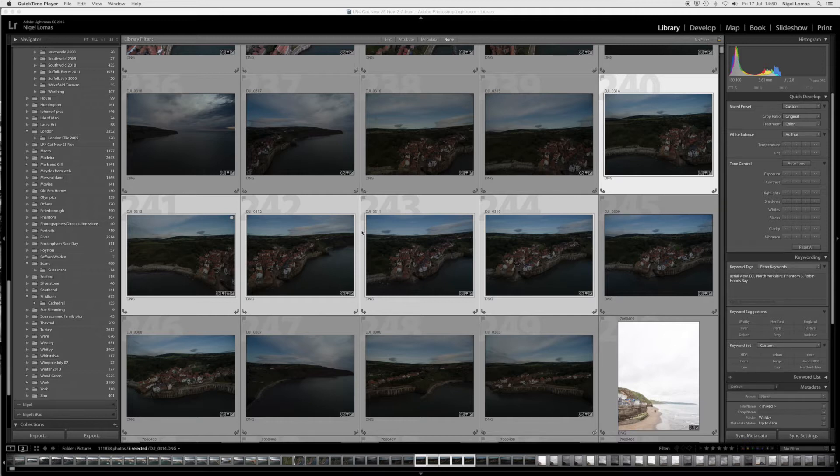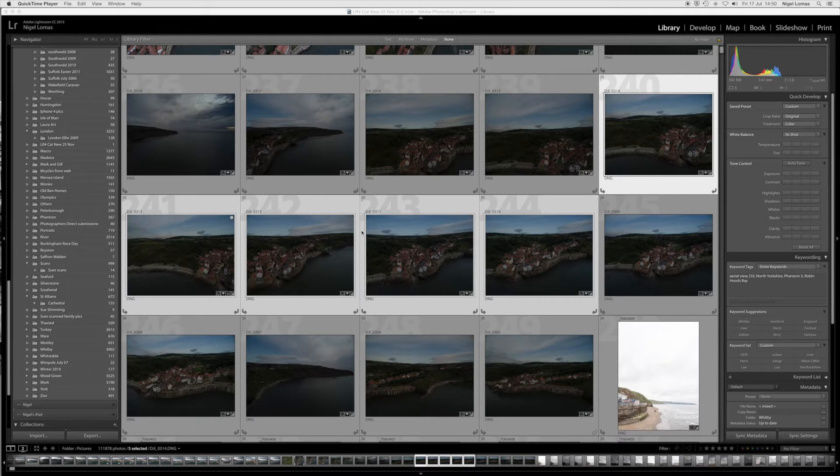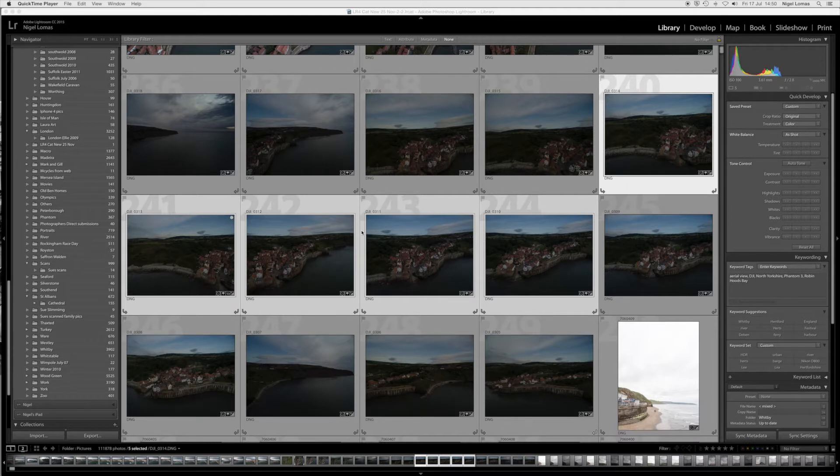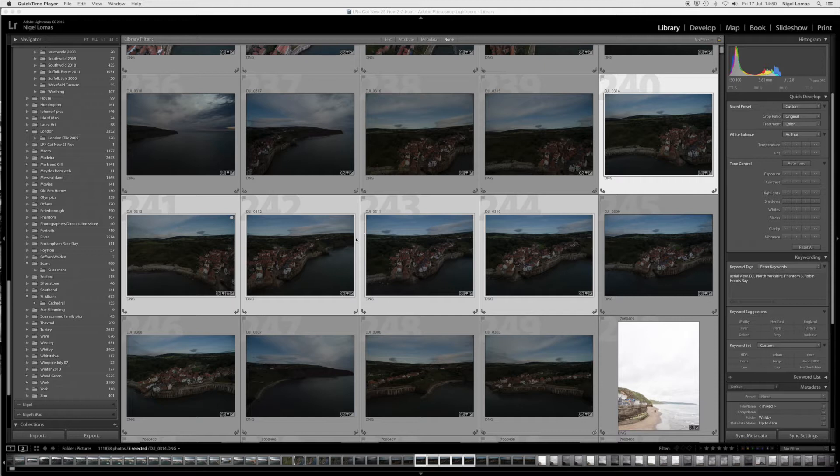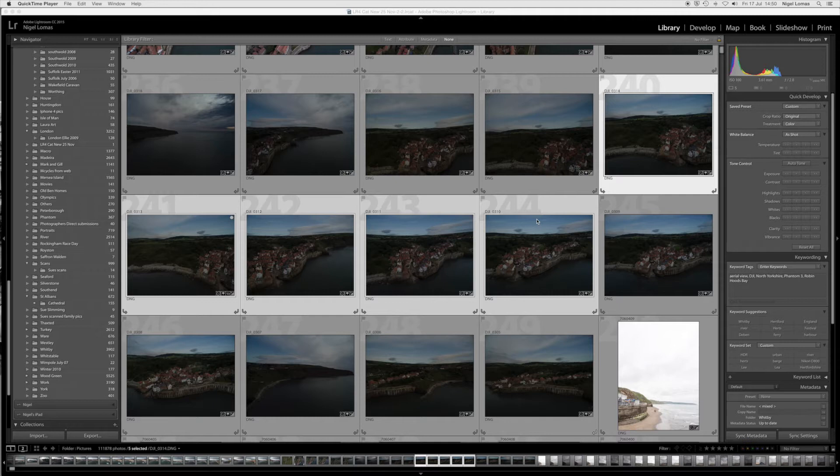So first of all we have to select the files which were taken from the same position as the drone hovered and these have to be checked very carefully to make sure that the drone doesn't move laterally during that phase and the drone just has to swivel on its axis taking pictures. So I've identified here that these files 314 through to 310 are ones that are capable of being stitched together. Now these look a bit dark but they are raw.